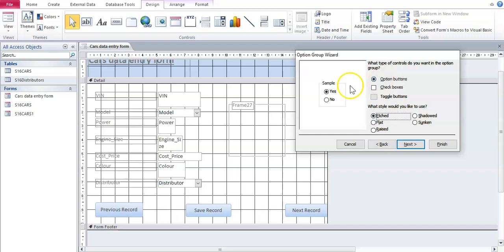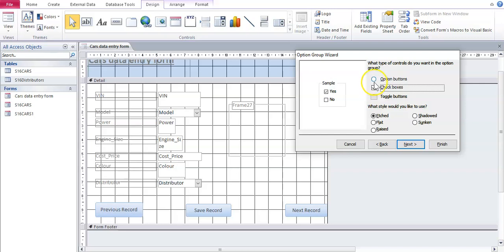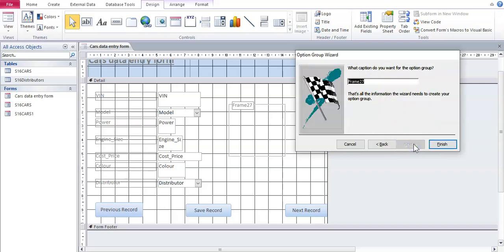We want it to be option buttons. These are radio buttons, that's what it looks like. If you change it to check boxes, that's what it will come out as. But we're going to leave it as option buttons. There we go next.